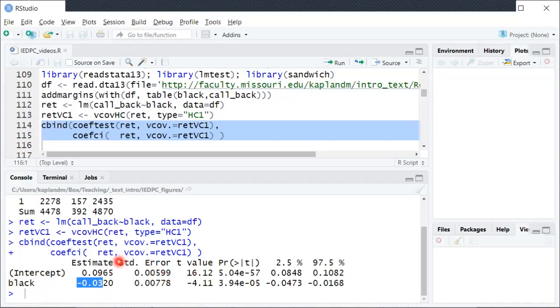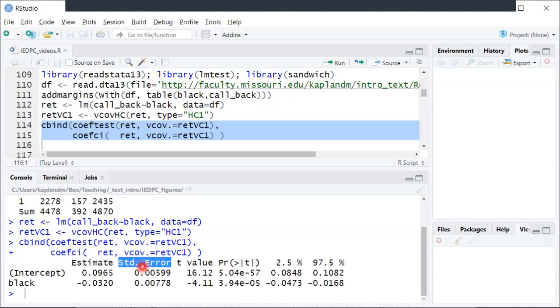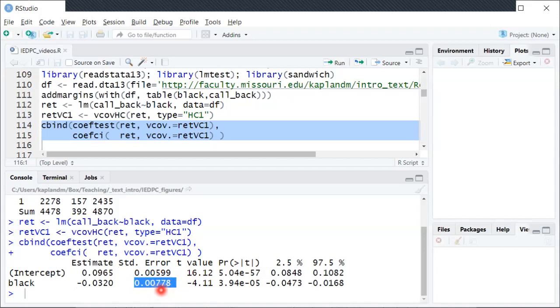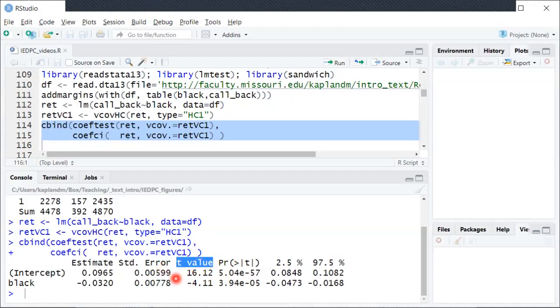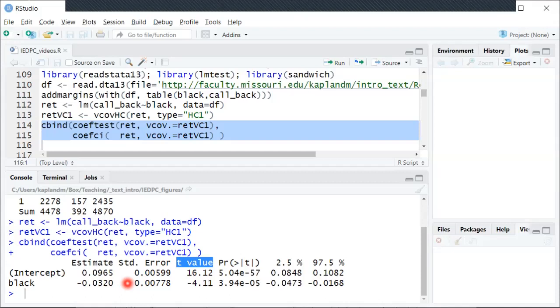If we then move over to the next column where it says standard error, this is, since we were careful, these are heteroscedasticity robust standard errors. So in this case, the standard error, the estimated standard error for beta one is 0.00778. And then from that, it's also computing a t statistic for the null hypothesis that the true beta one is equal to zero. So we can see directly that the estimated beta one is not equal to zero. We can also try to gauge how much uncertainty do we have about that.